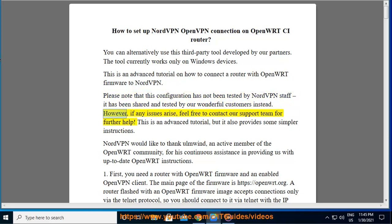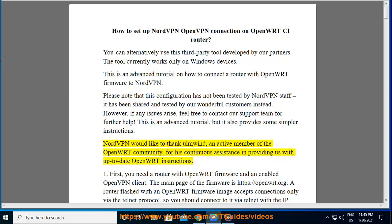However, if any issues arise, feel free to contact our support team for further help. This is an advanced tutorial, but it also provides some simpler instructions. NordVPN would like to thank Ulm Wind, an active member of the OpenWRT community, for his continuous assistance in providing us with up-to-date OpenWRT instructions.